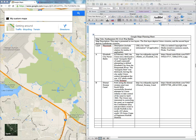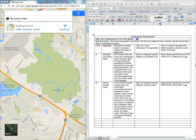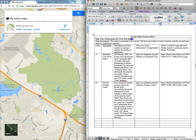Hi everyone. In this presentation I'm going to be talking to you about creating a personalized or custom Google Map. I'm starting out with a Word doc displayed here where I've actually started a Google Maps planning sheet. The first thing I've added to this planning sheet is a title for the map. I'm going to be building a demonstration map called Northeastern North Carolina Civil War Battles, and I've added a description for that map.